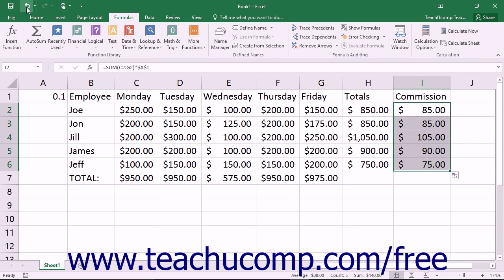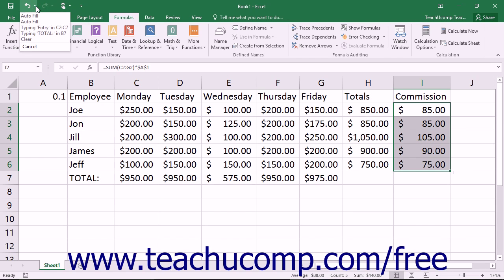The undo command is one of the most important functions available. It allows you to reverse the last command that you performed. The drop-down arrow next to the undo button in the quick access toolbar contains a list of the last few actions you have performed.